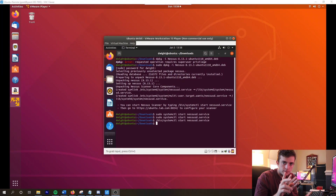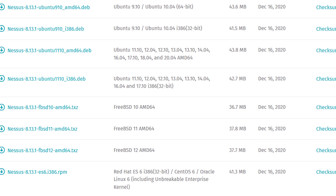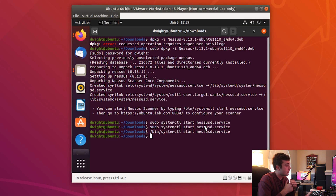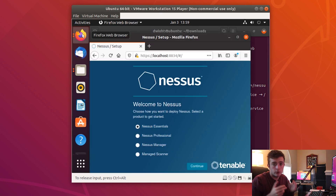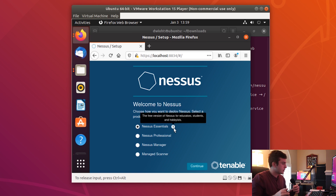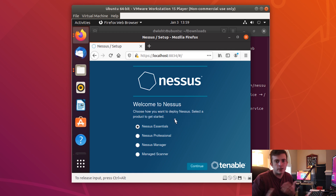A couple minutes later, I have installed the Nessus vulnerability scanner. Make sure to visit the Nessus Essentials website and download the correct version depending on your Linux system — I had a bit of trouble with that. Once installed, we can start the service, go to localhost on port 8834, and set up Nessus Essentials. Let's set this up and start a new scan — just a dummy scan for testing purposes.